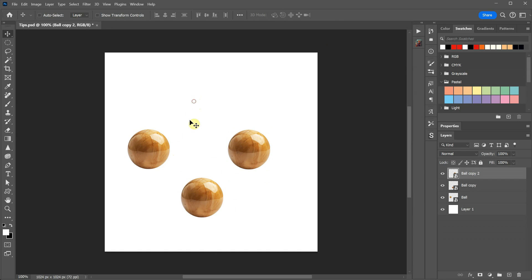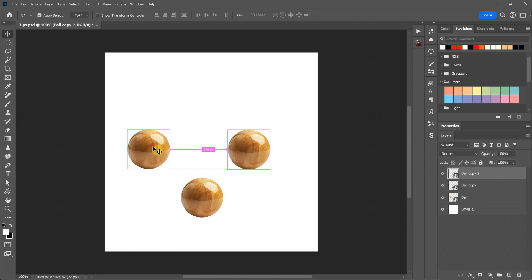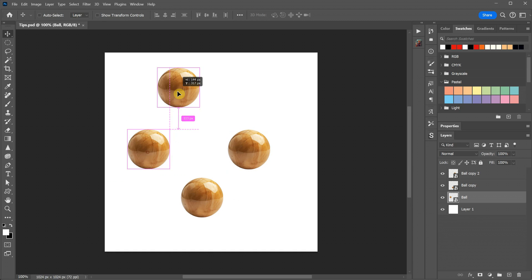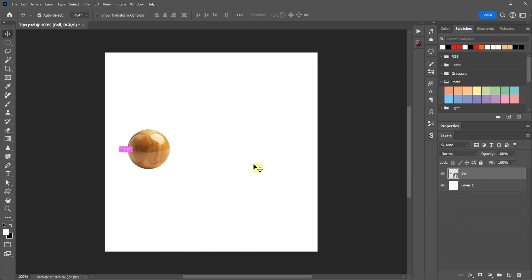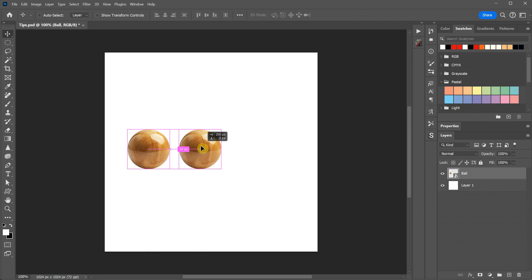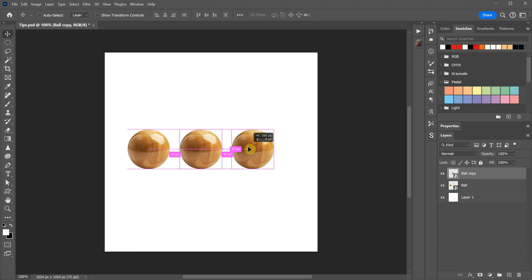To select the object you want to copy, use Ctrl and click on the object, assuming you have Auto Select turned off. Then, hold Alt, click, and drag. If you also hold Shift, you can drag it in a straight line. You'll notice it displays the distance in pixels if you have Extras enabled.